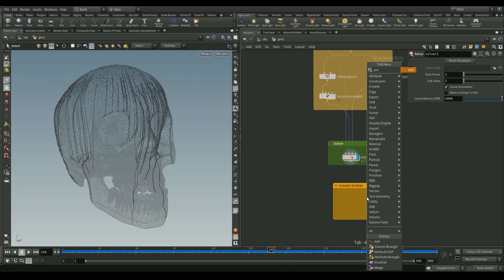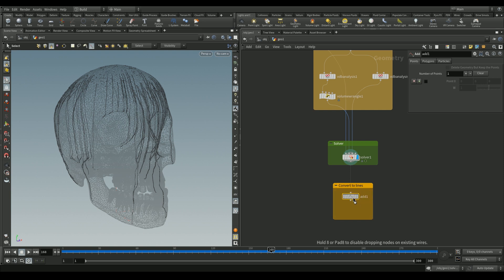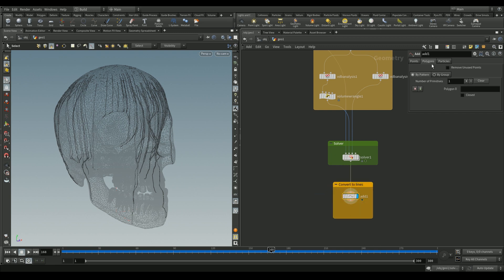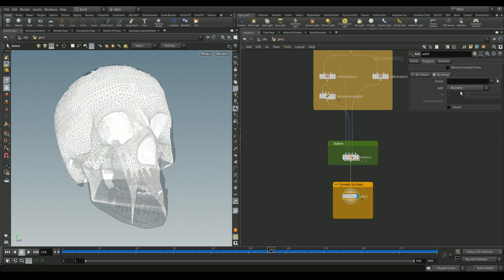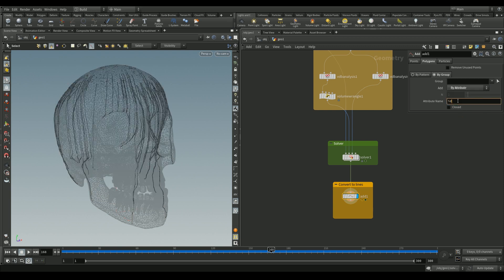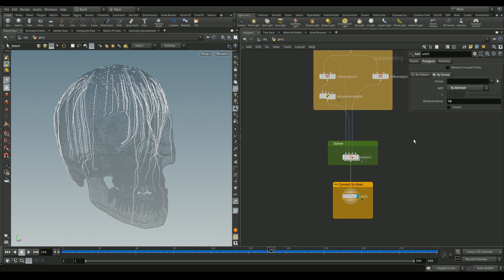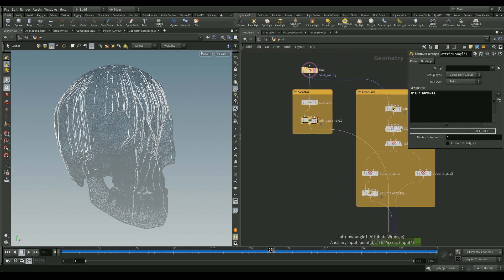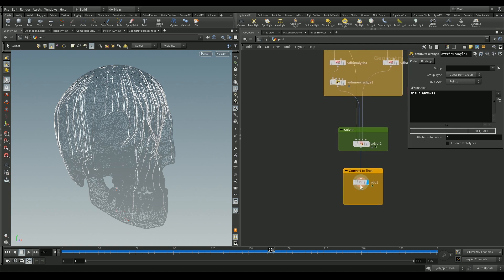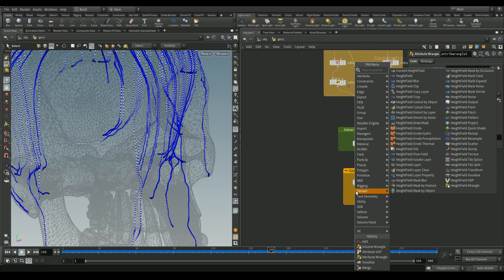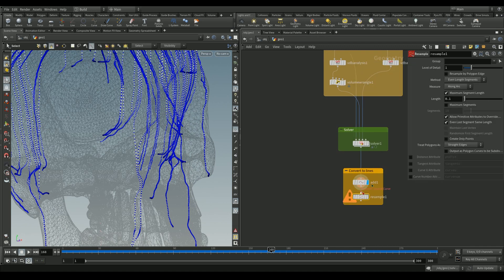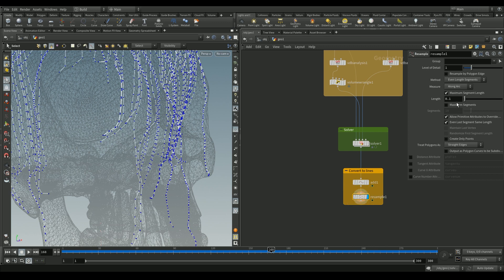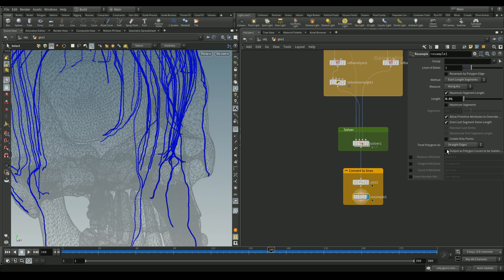We'll add an add node to convert our points to lines. In the polygons tab choose 'by group,' and in the add function choose 'by attribute' with the attribute name `id` — which we initialized at the beginning in the attribute wrangle. We can resample these points with a resample node and check 'curve view attribute,' which will help us add thickness to the drips later.